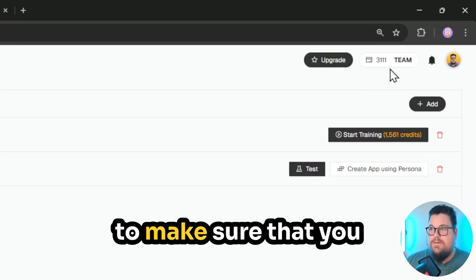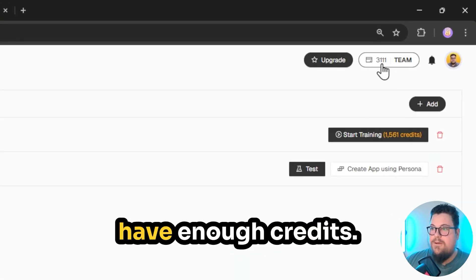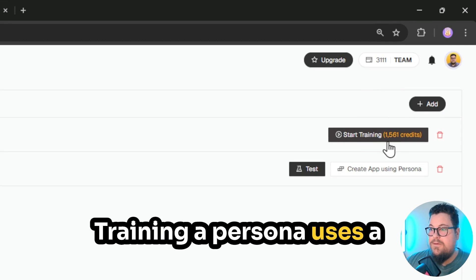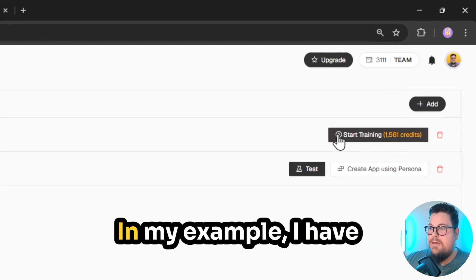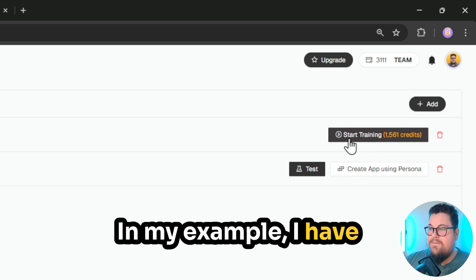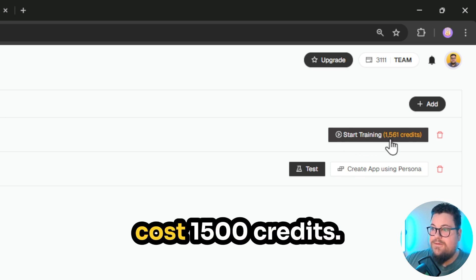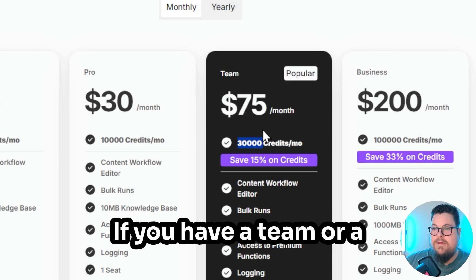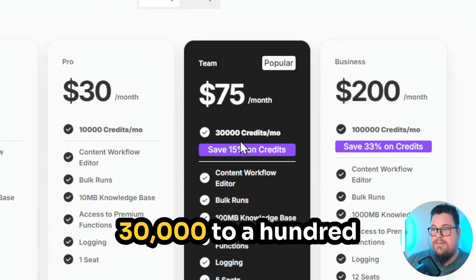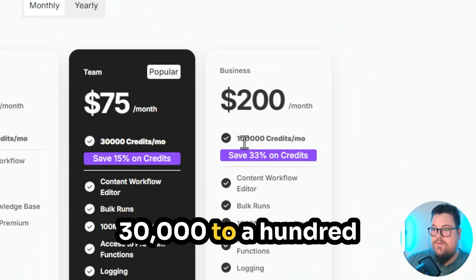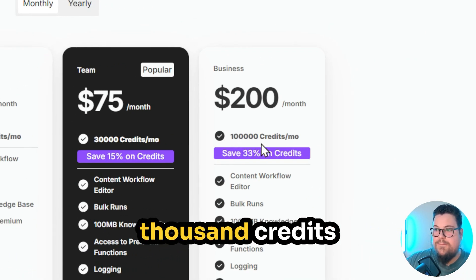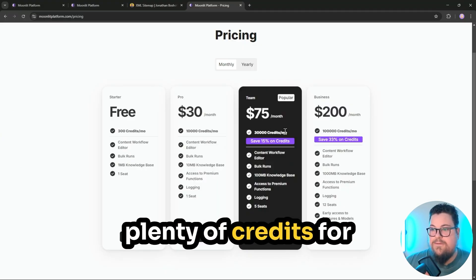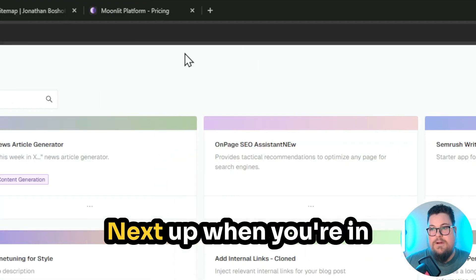Next up, you'll need to make sure that you have enough credits. Training a persona uses a couple thousand credits. In my example, I have one here to train, and it's going to cost 1,500 credits. If you have a team or a business plan, you'll get 30,000 to 100,000 credits per month, which is plenty of credits for fine-tuning a model.